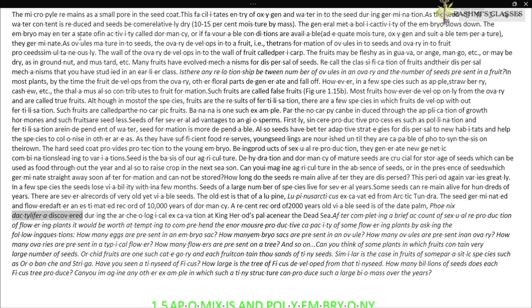A more recent record is that of a two thousand-year-old viable seed of the date palm (Phoenix dactylifera), discovered during archaeological excavation at King Herod's palace near the Dead Sea.